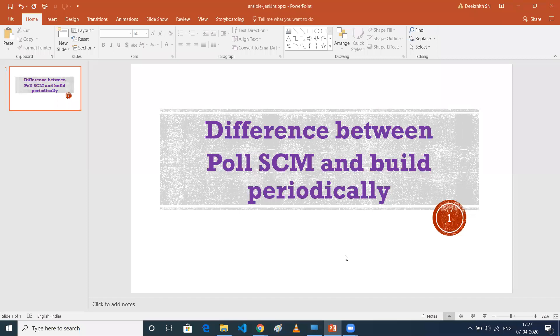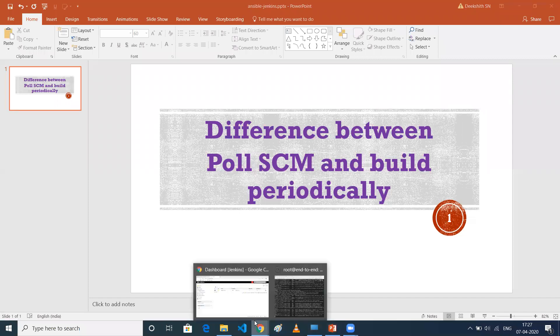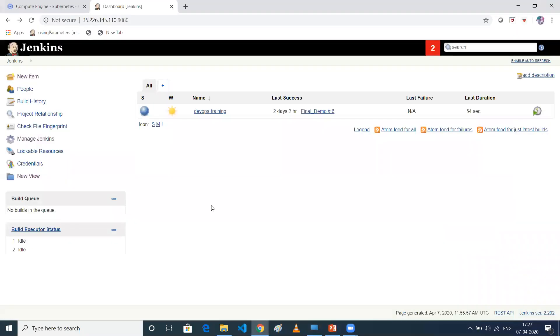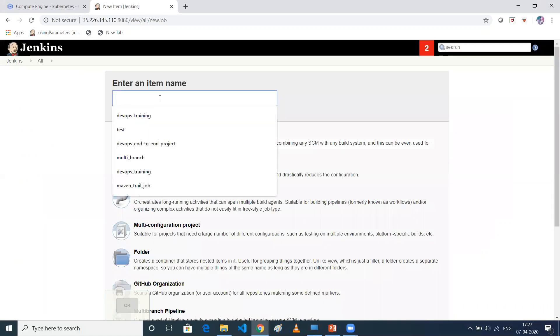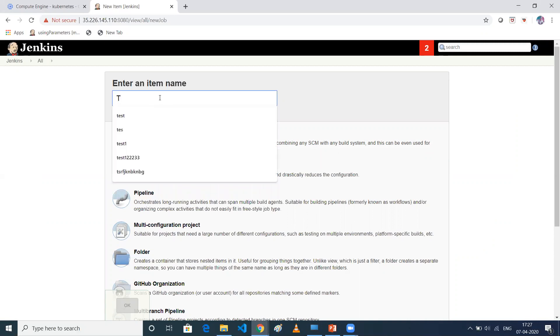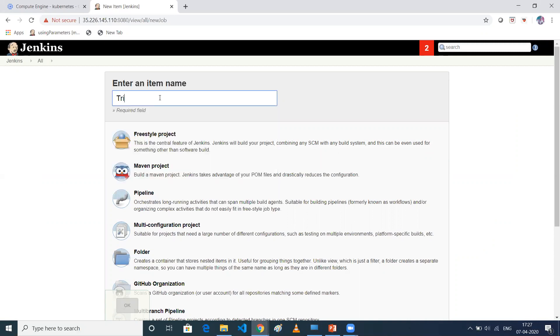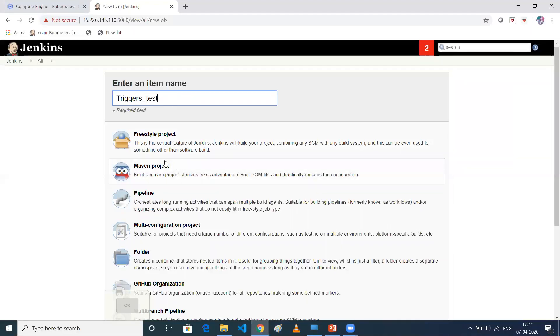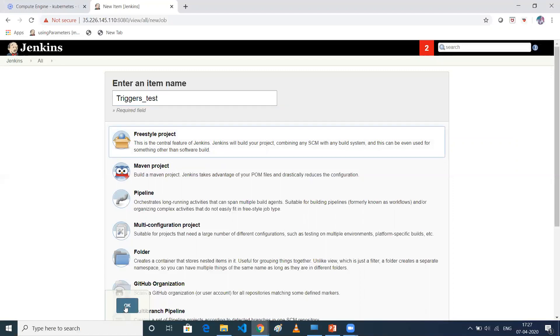So I have already my Jenkins up and running. So let me create a job. So let me name it my job as Triggers Test. So I'll basically take it as a freestyle job. So let's save it.